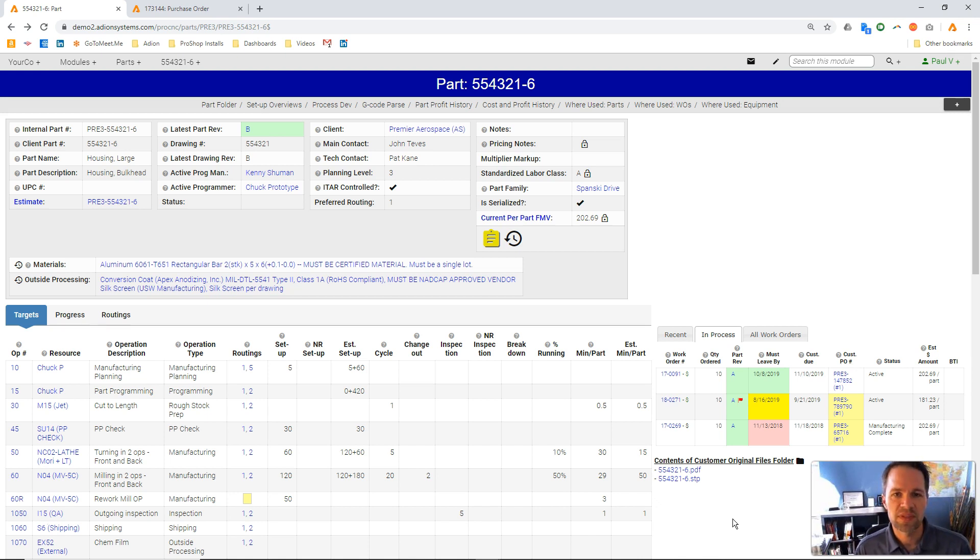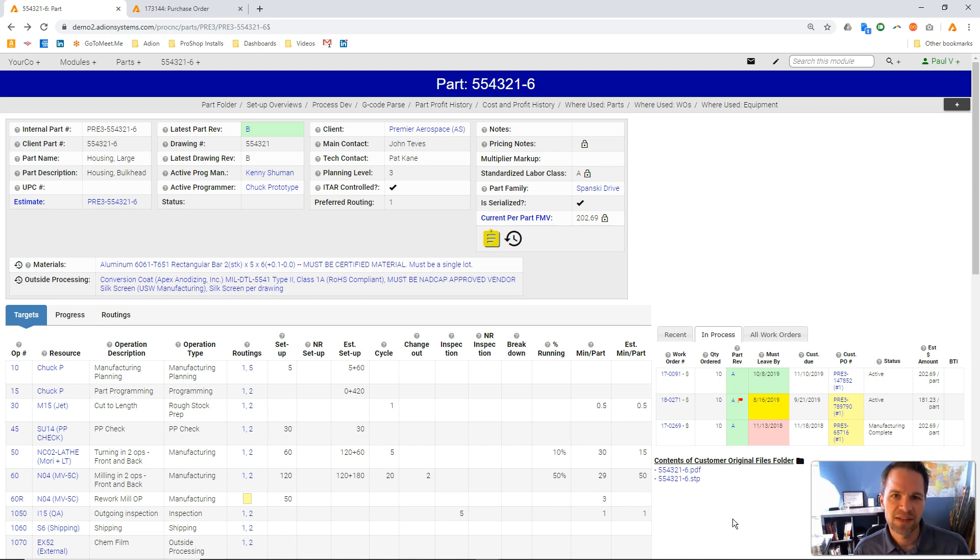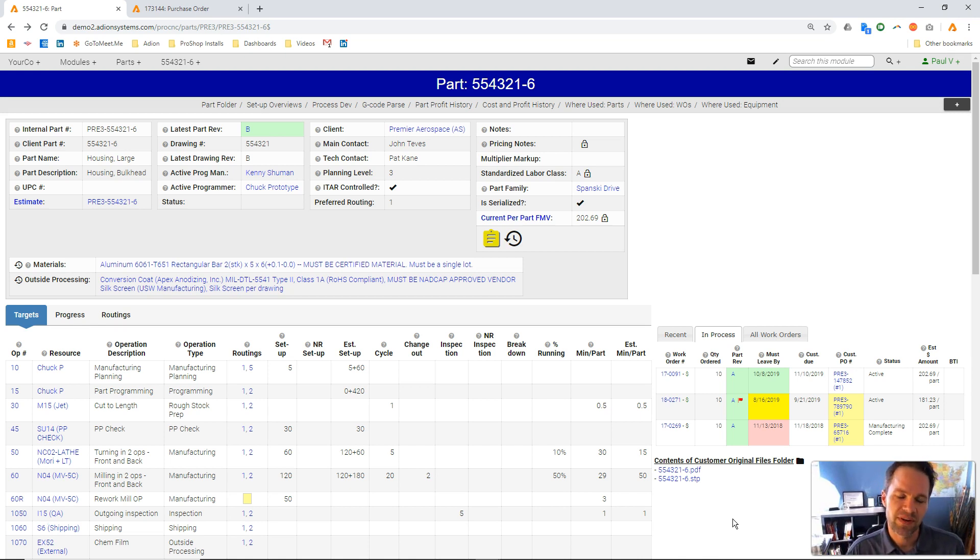The types of shops we work with, especially those in regulated industries like medical or aerospace, they need to keep very tight controls on their documents. And ProShop was built in that environment, so it natively does that very well.